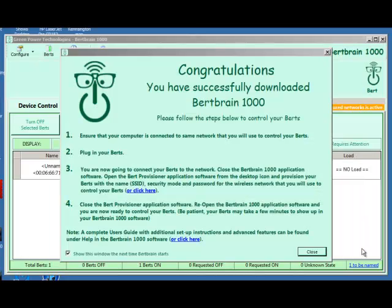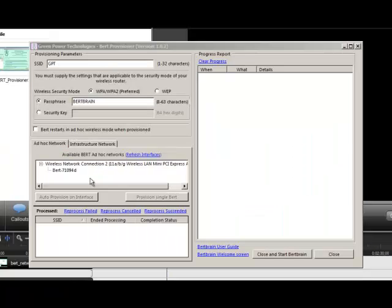Now that your software is installed and the light is glowing steady, you're on to step 3.